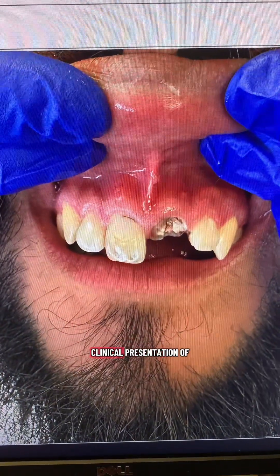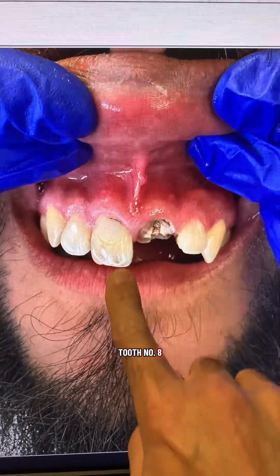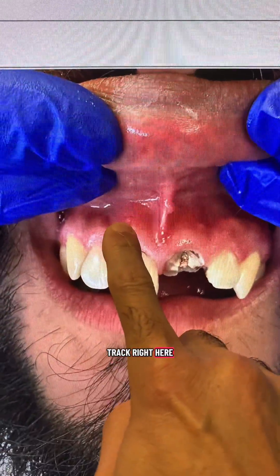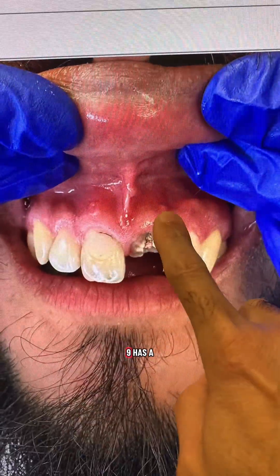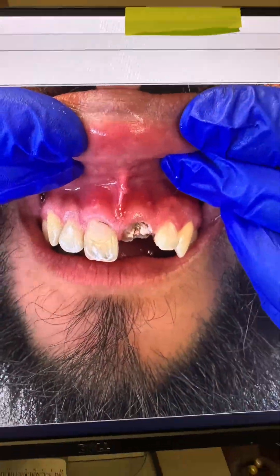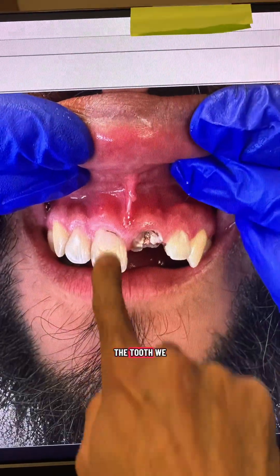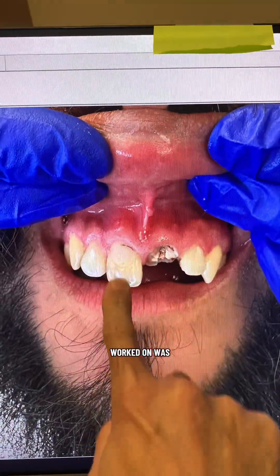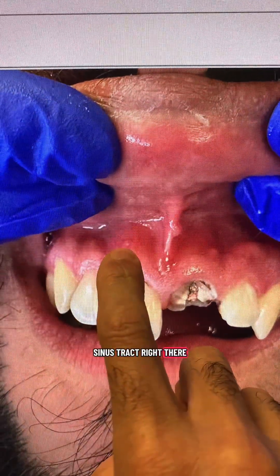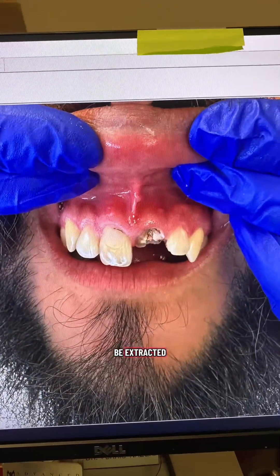This was the clinical presentation of the tooth. You can see tooth number 8 has a sinus tract right here, and tooth number 9 has a sinus tract right there. The tooth we worked on was tooth number 8, and again you can see the sinus tract right there. Number 9 will be extracted.